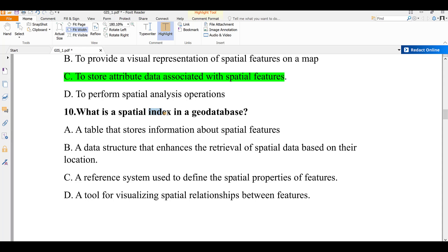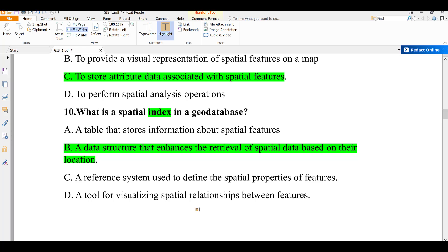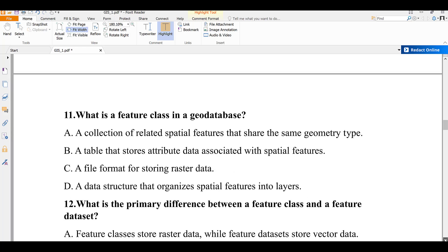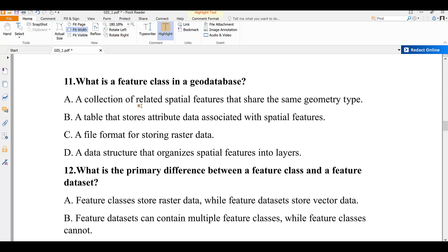Question number ten: what is a spatial index in a geodatabase? A) a table that stores information about spatial features, B) a data structure that enhances the retrieval of spatial data based on their location, C) a reference system used to define spatial properties, D) a tool for visualizing spatial features. A spatial index is a data structure that enhances the retrieval — or query — of spatial data based on location. The answer is B.